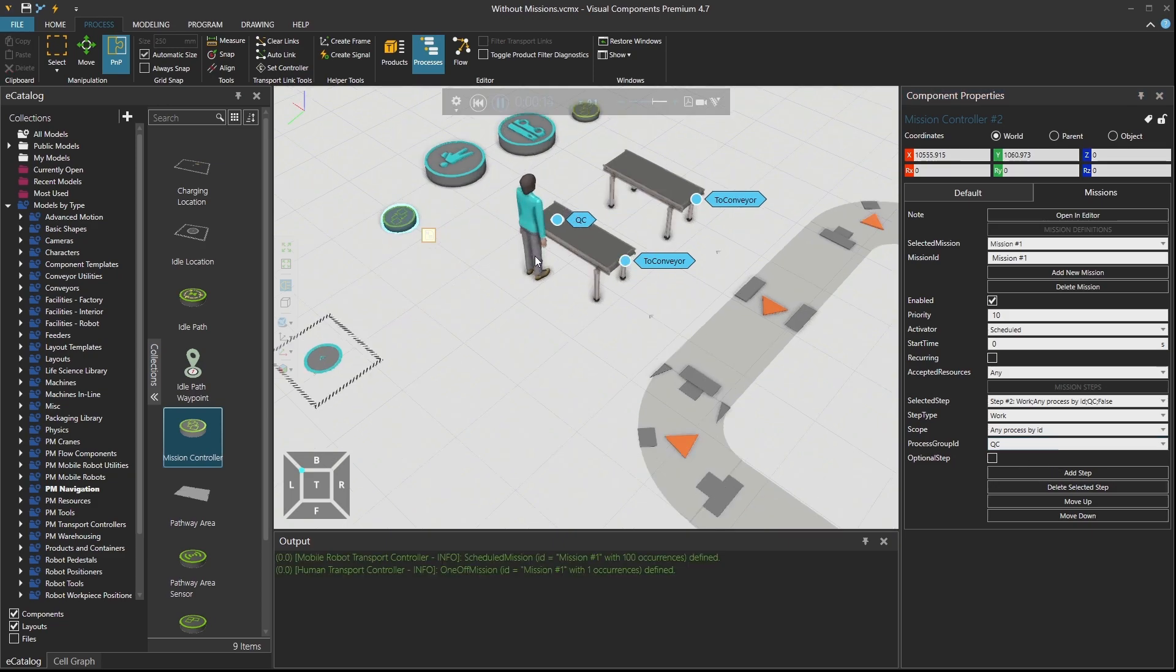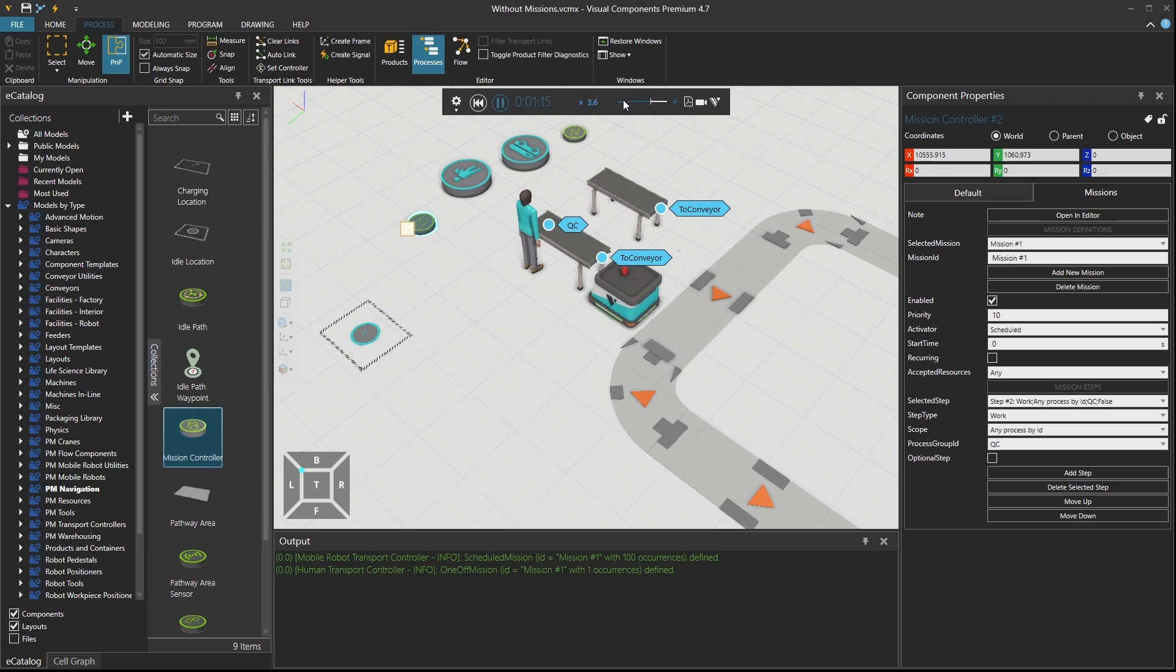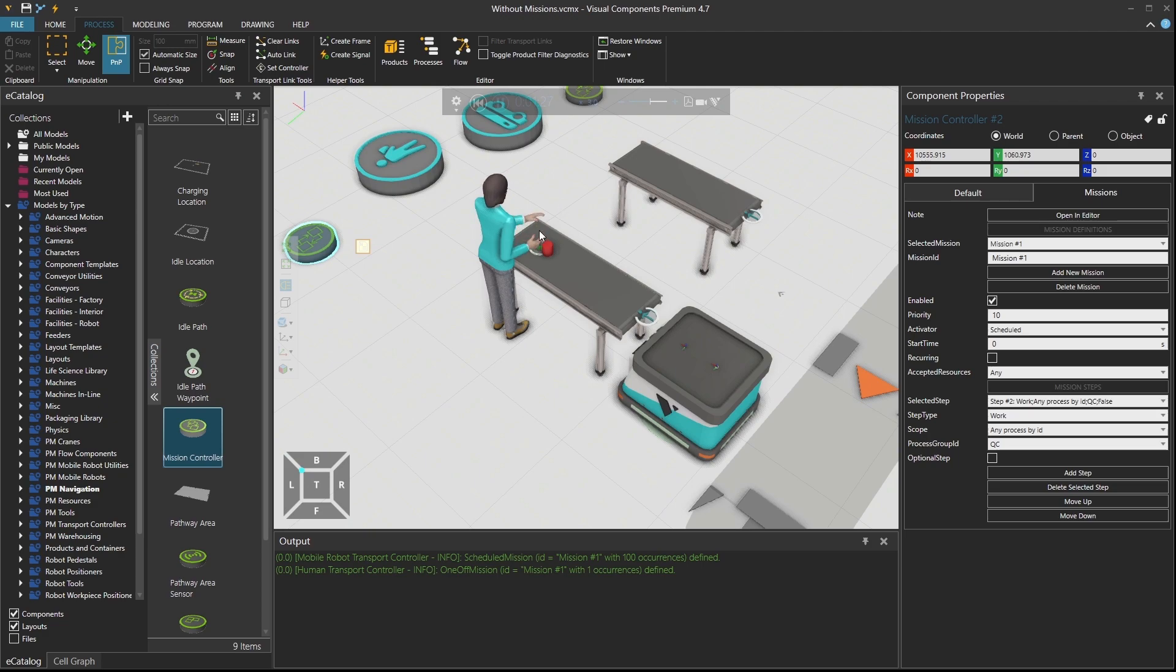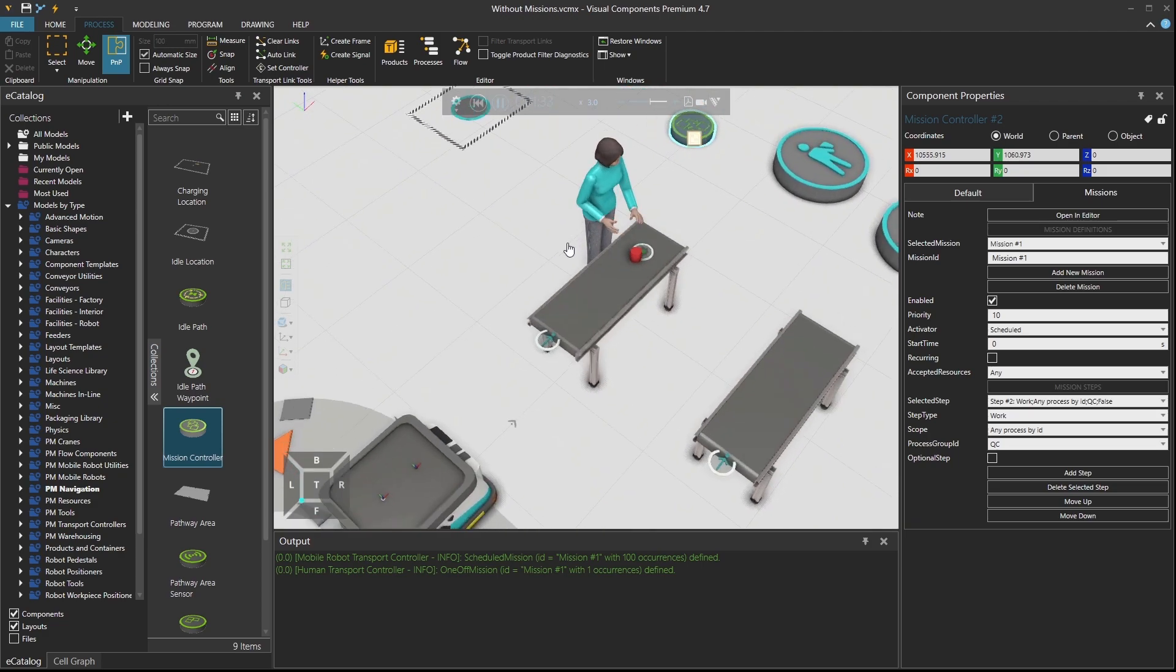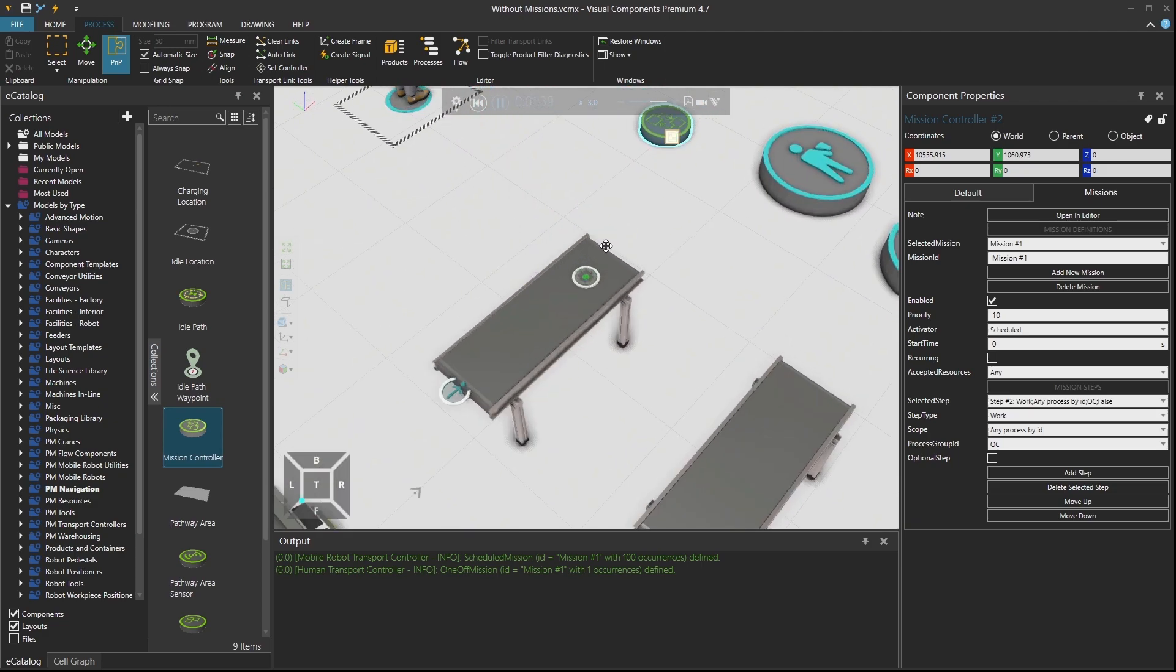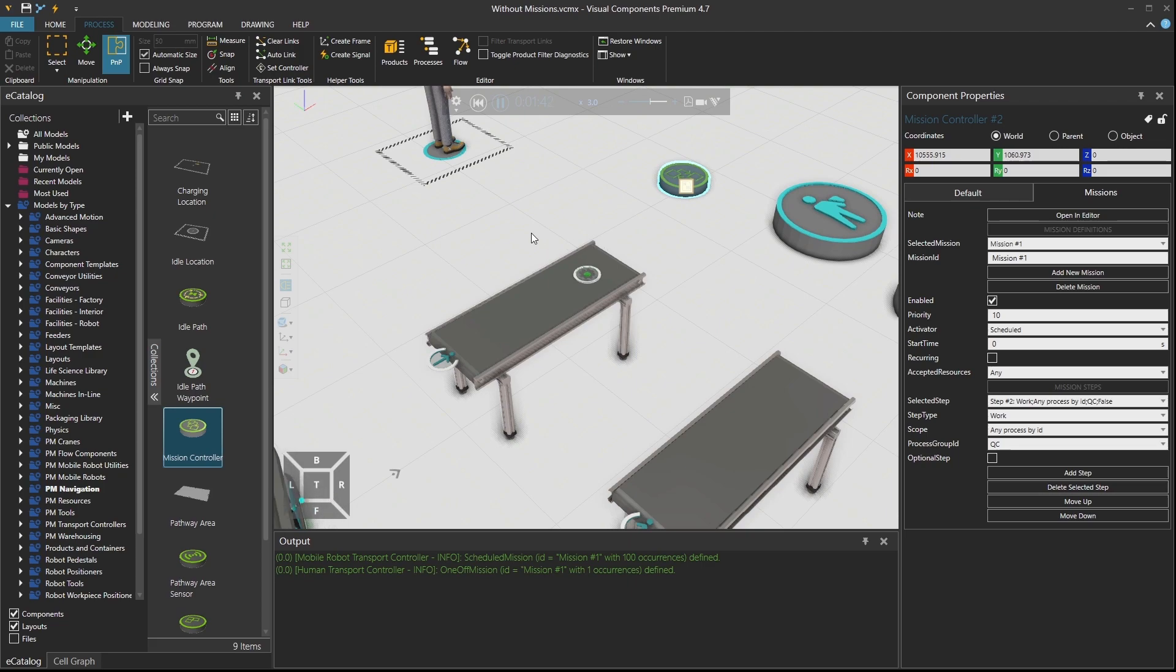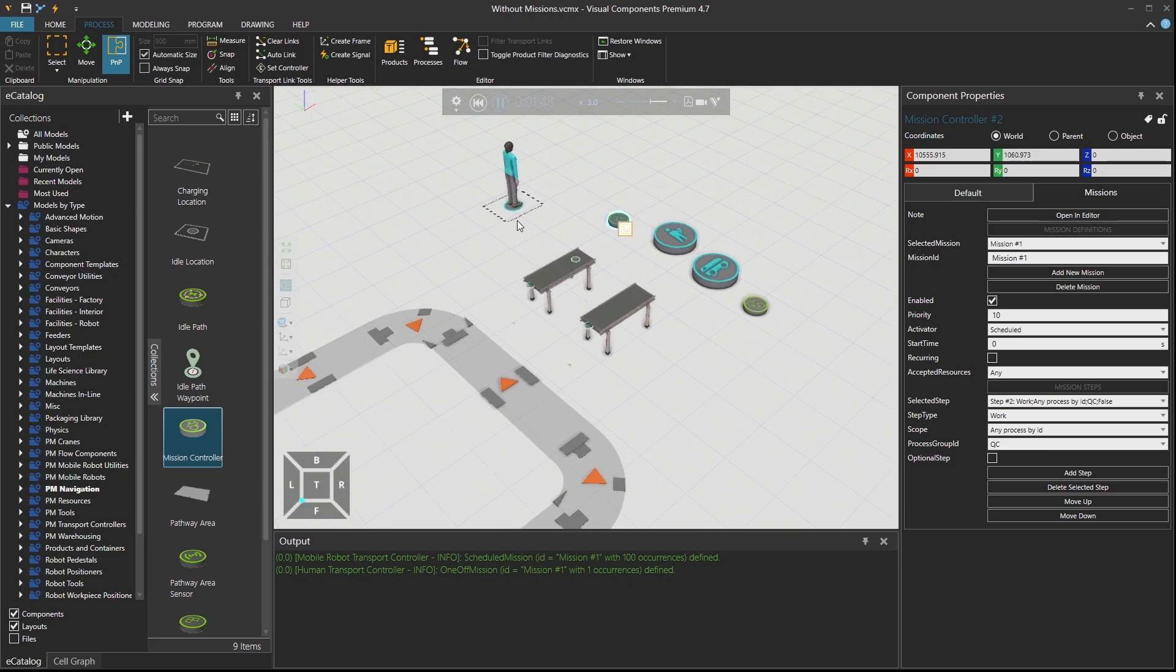So she already went there. Now this is the difference. She didn't go to the idle point. She went there and is waiting for the part to arrive. So the red part arrives. And then when it arrives, our resource gets to work. And now she's waiting over there because there is no mission executed.